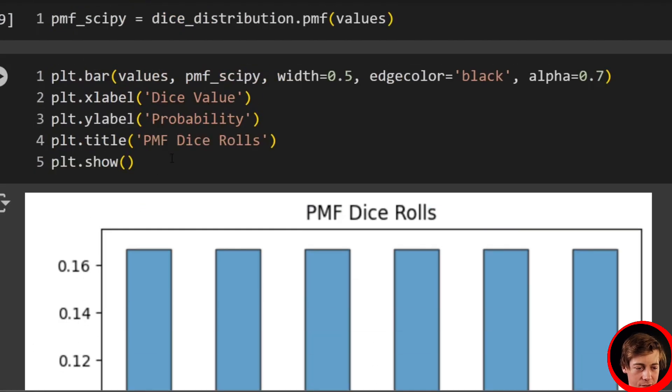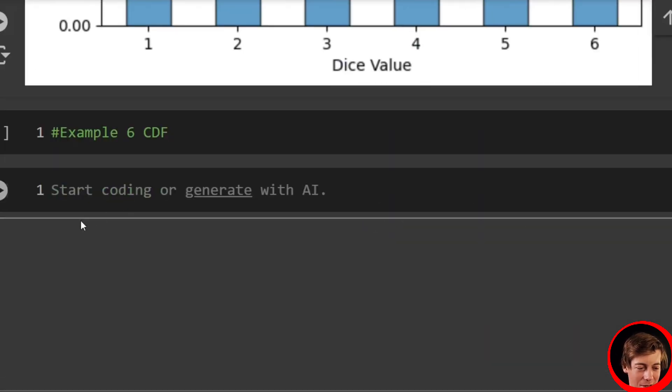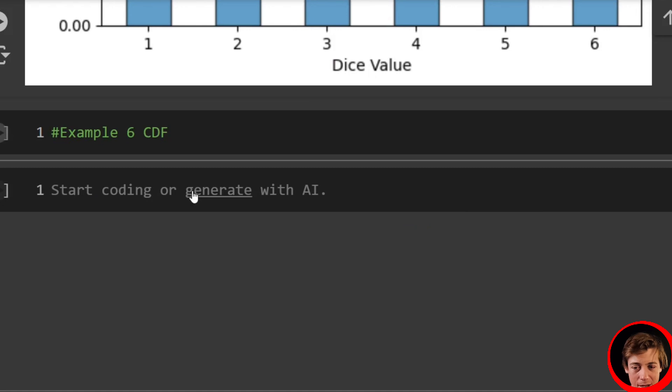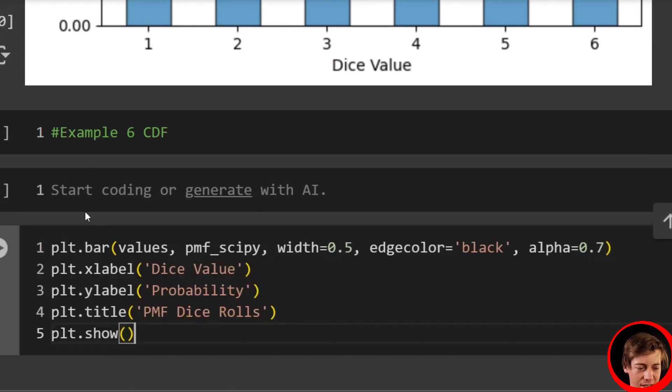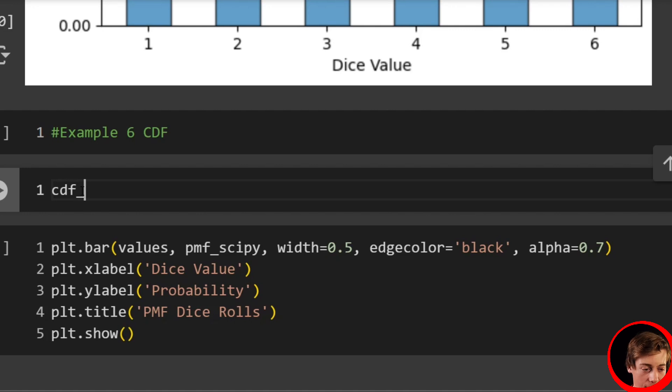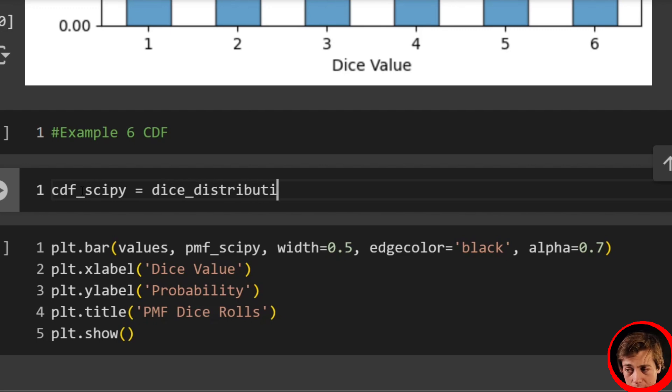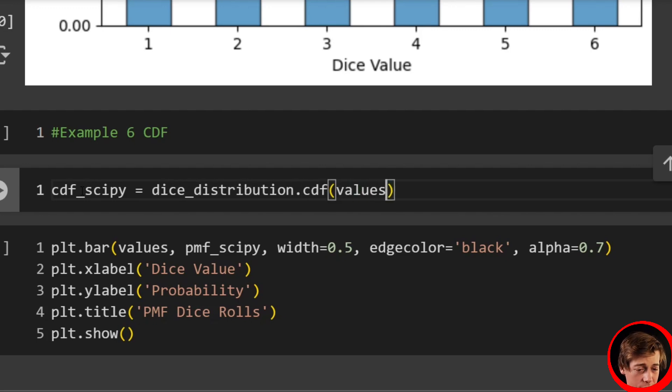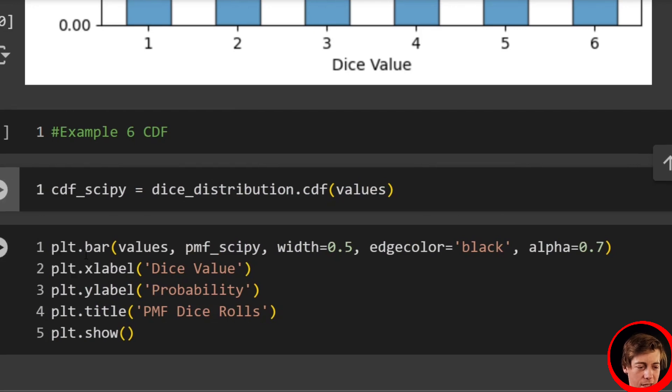So what I'm going to do also is copy a lot of this code because it's going to be very similar. And I'm going to actually build that out in the second line. We'll rewrite this. But first, let's calculate our scipy CDF. So cdf_scipy equals dice_distribution.cdf and pass in our values over there.